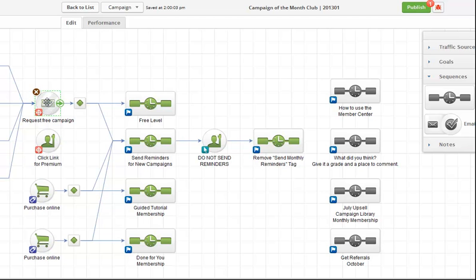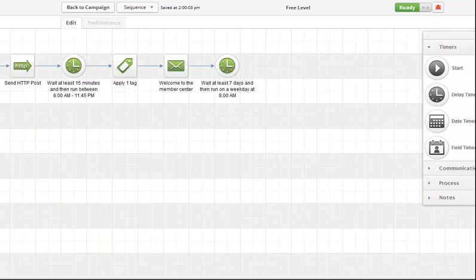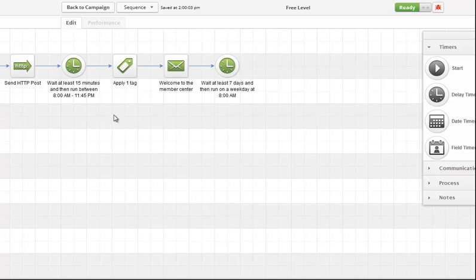I didn't show you this before, but the landing page I was showing you is this goal right here inside the free level sequence. This is what it looks like.